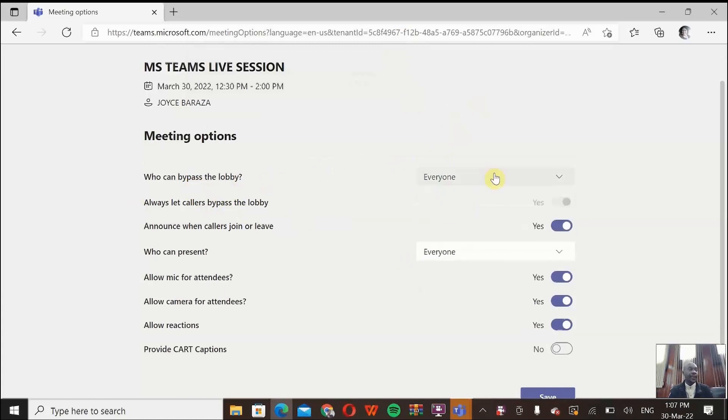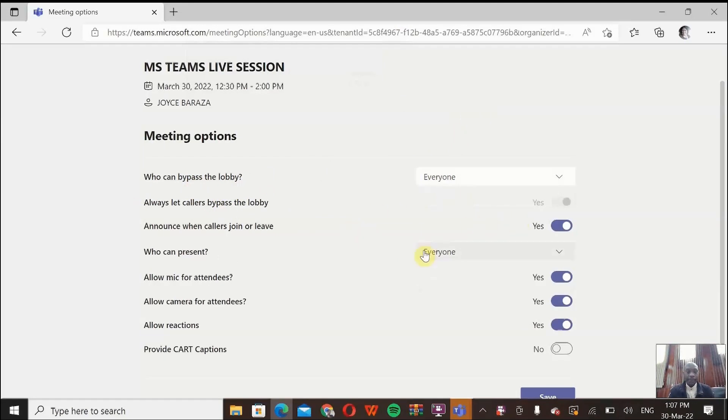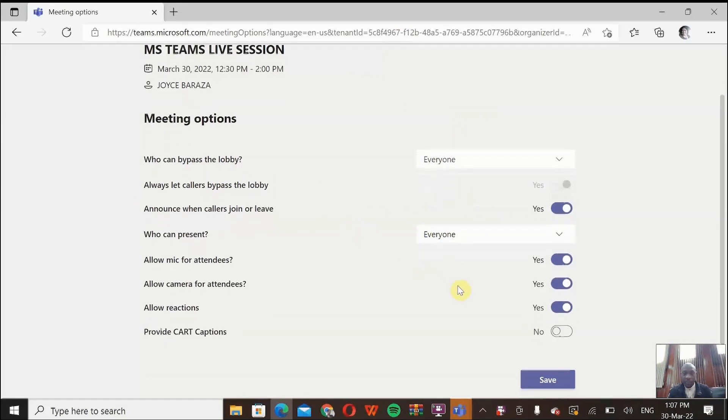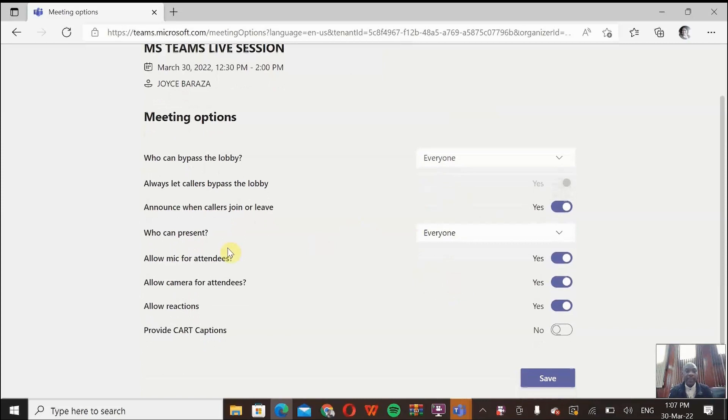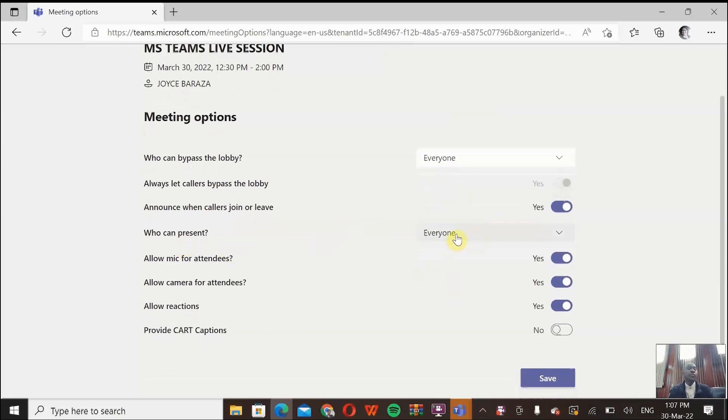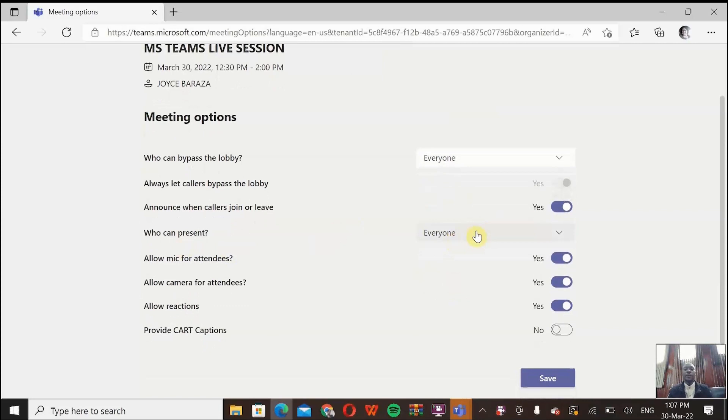And then the second option we will need to consider is who can present. Right now, it's everyone can present. The rights to present come with a variety of privileges. Among them, you can mute everyone. You can expel anybody from a meeting. So ideally, instead of having everyone to be a presenter, you can change and have people in my organization.